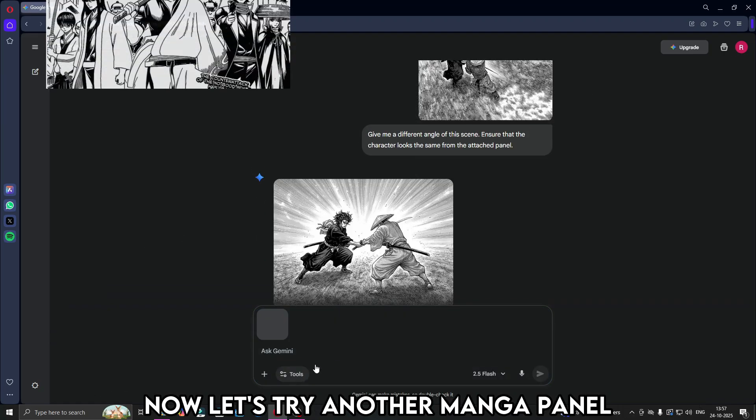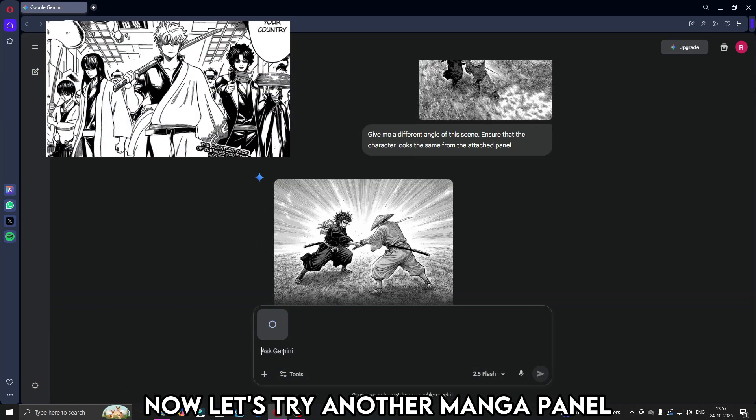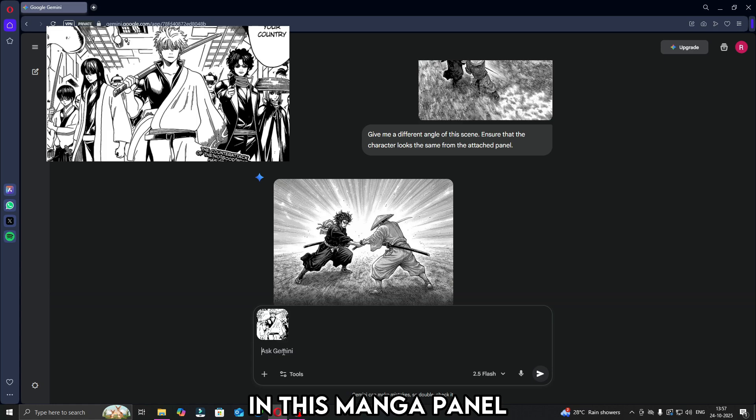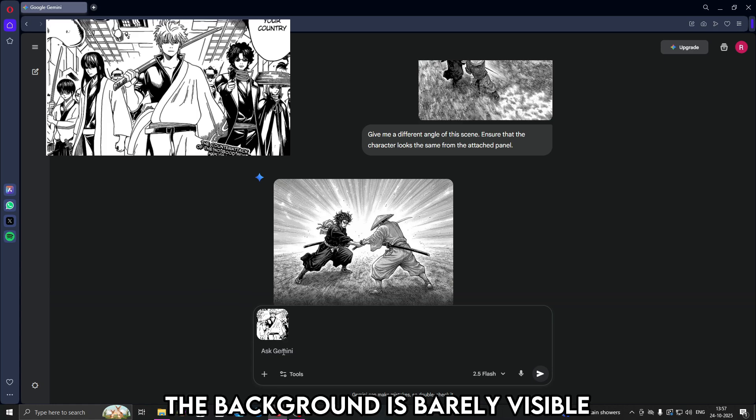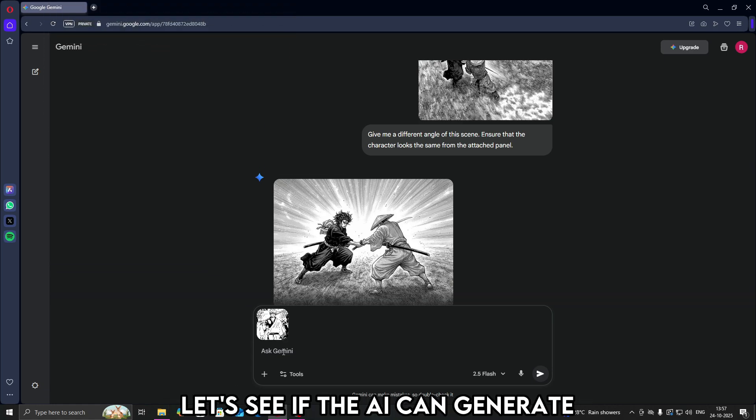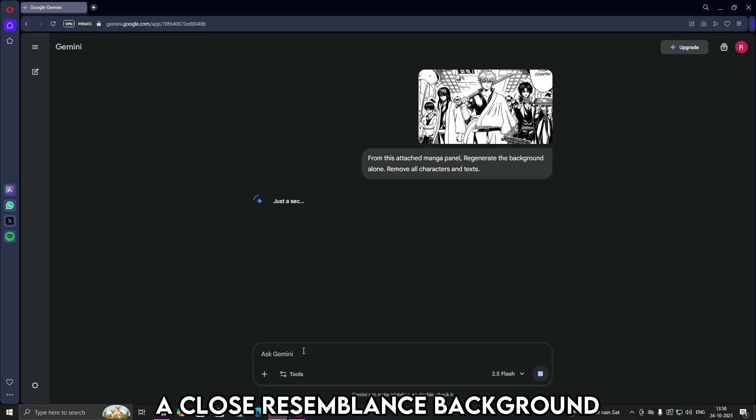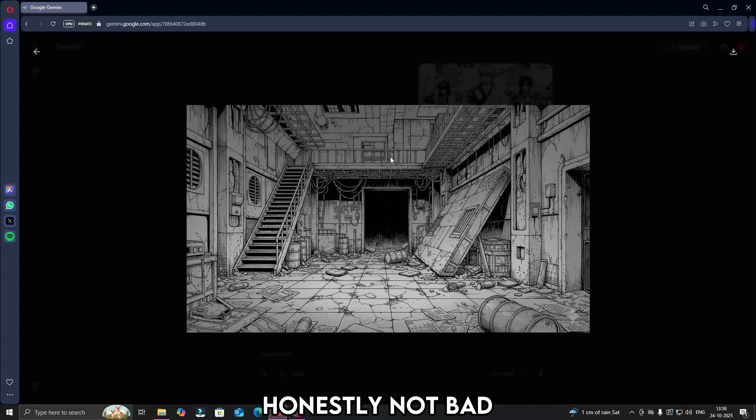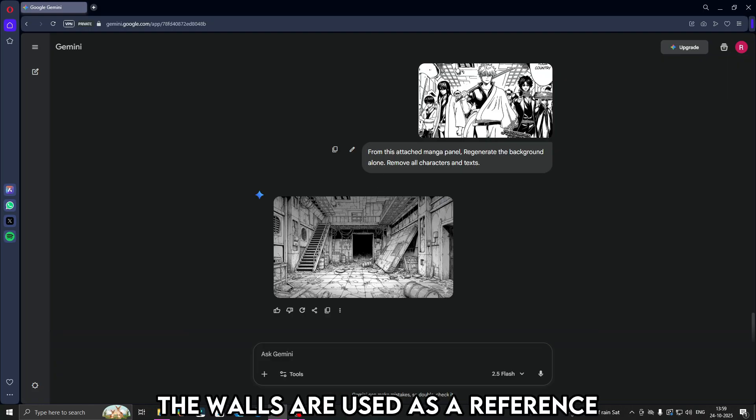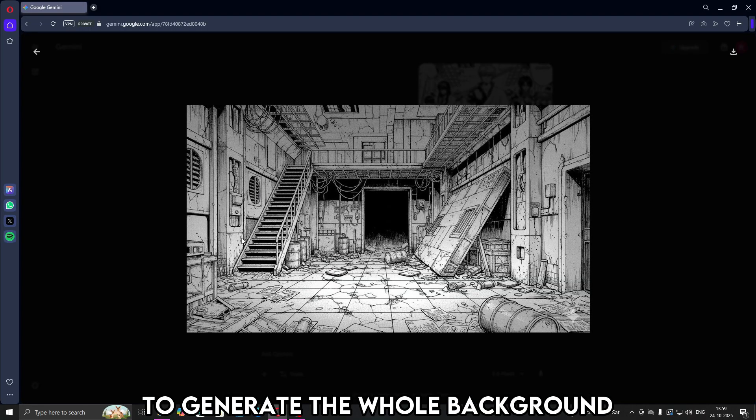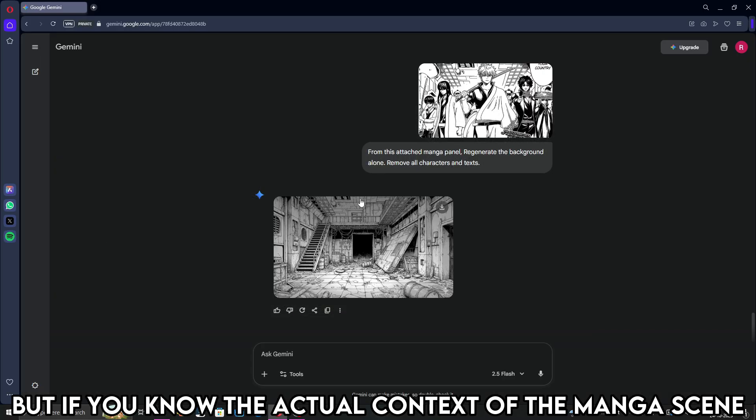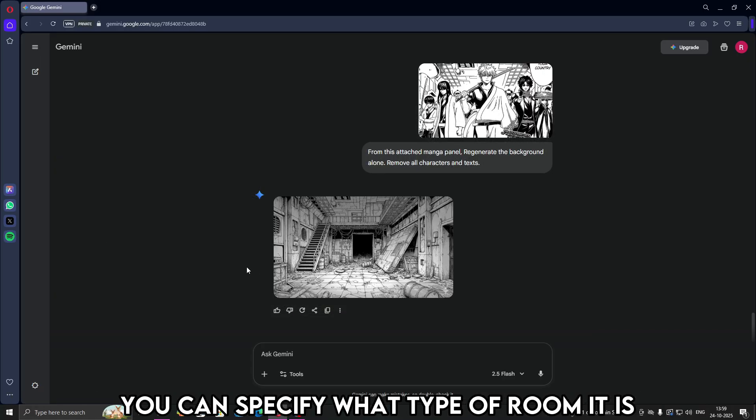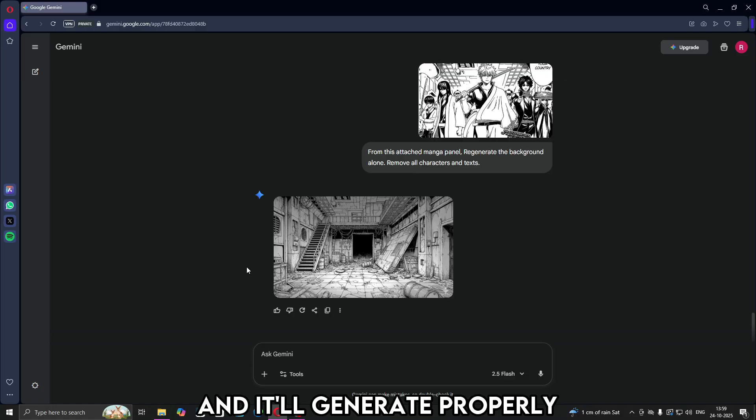Now let's try another manga panel. In this manga panel, the background is barely visible. Let's see if the AI can generate a close resemblance background. Honestly, not bad. The ceiling, the walls are used as a reference to generate the whole background. But if you know the actual context of the manga scene, you could specify what type of room it is, and it'll generate properly.